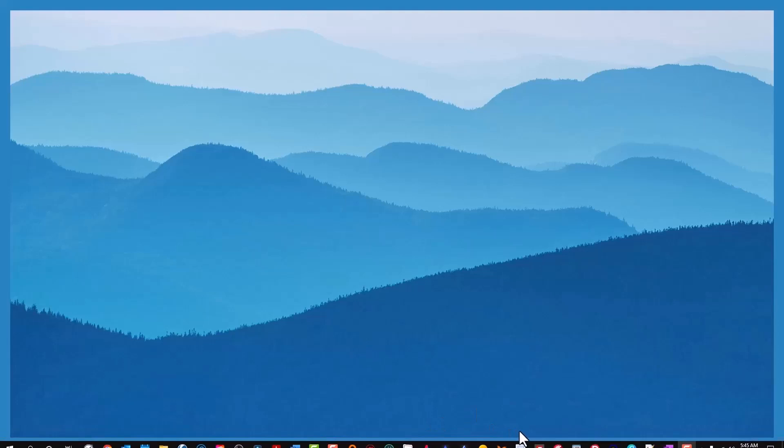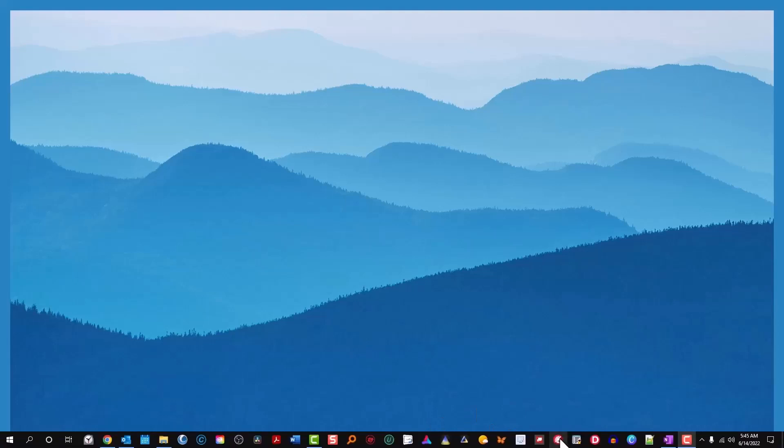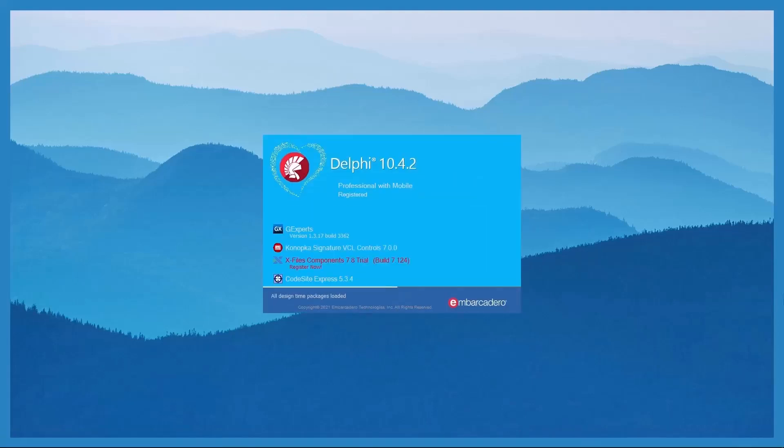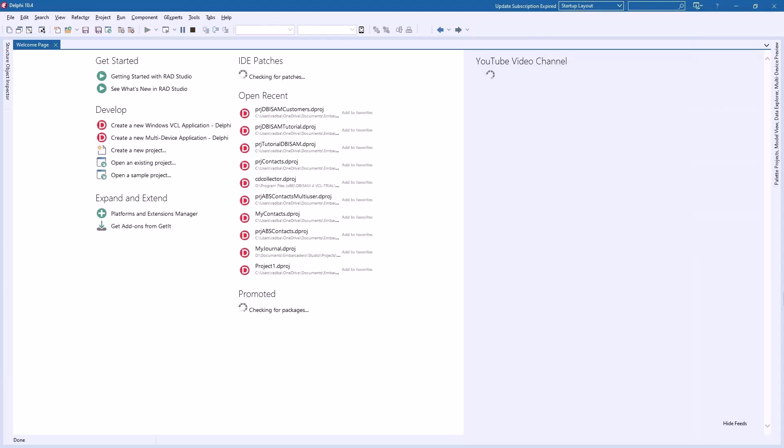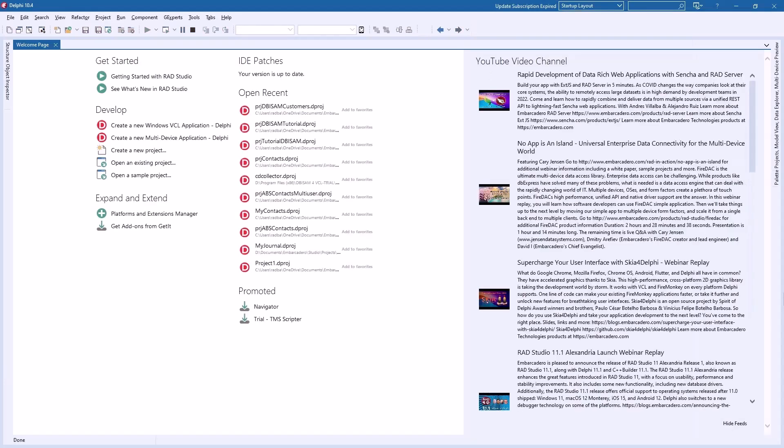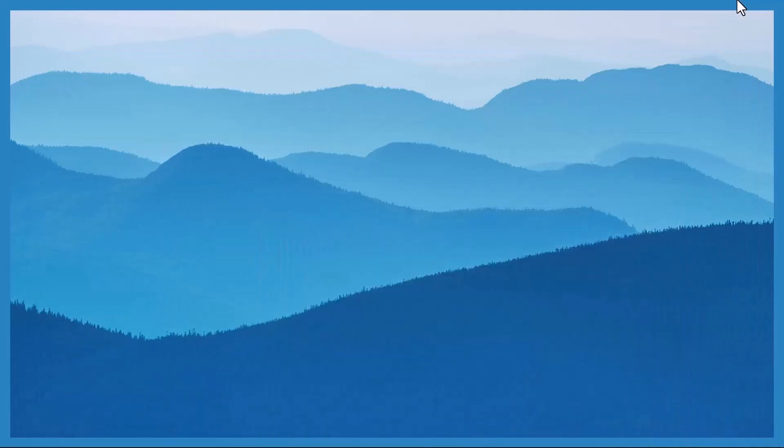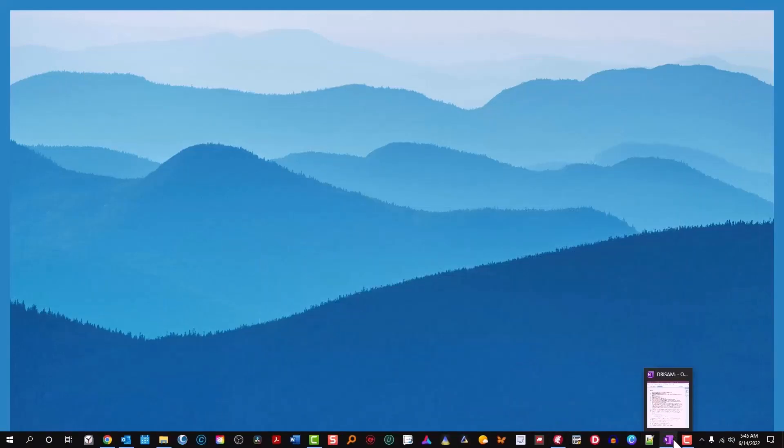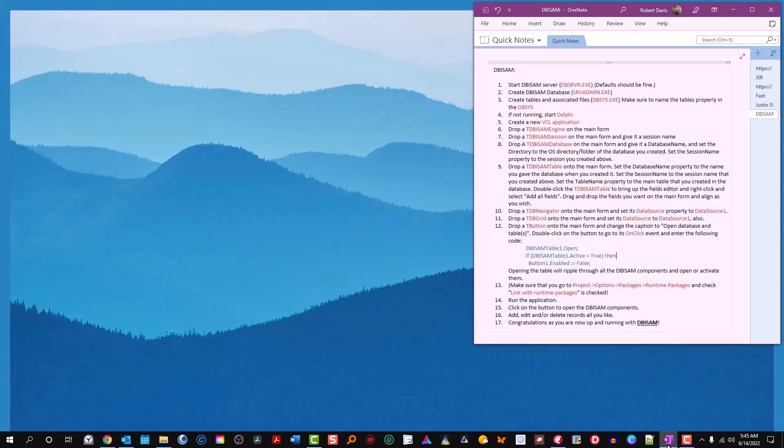Good morning, Robert Davis back here with you. Got something exciting for you today, a new database alternative for Delphi and C++ Builder. This is DBISAM from elevatesoft.com. We're going to minimize this for a minute and the first step that we're going to have, let's look at the cheat sheet.